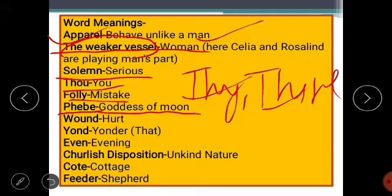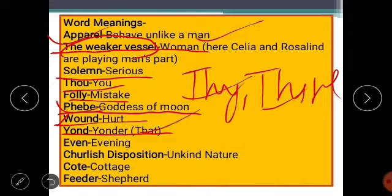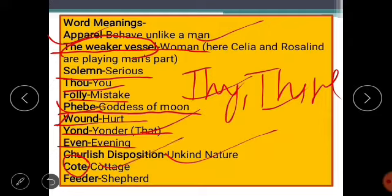'Folly' means mistake. 'Phoebe' is an important word meaning goddess of the moon — Shakespeare was very rich in diction and used words from mythology. 'Wound' means heart. 'Yond' is the short form of 'yonder,' which means 'that.' 'Even' is the short form of 'evening.' 'Churlish disposition' means unkind nature. 'Cot' is short for cottage, and 'feeder' means shepherd. Now I have cleared the word meanings which may be challenging in the text.